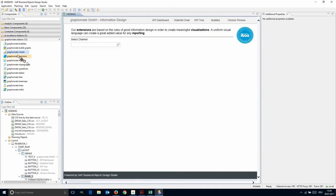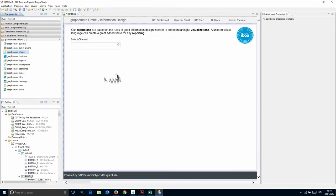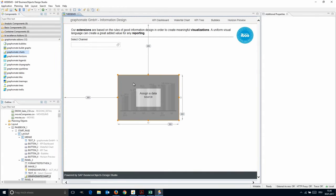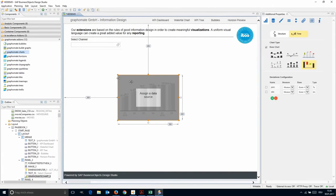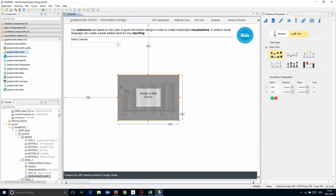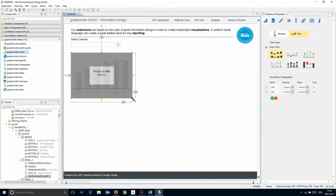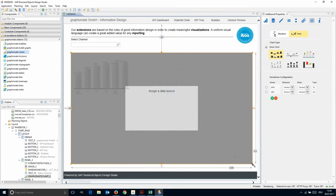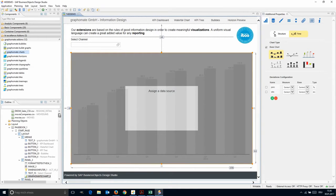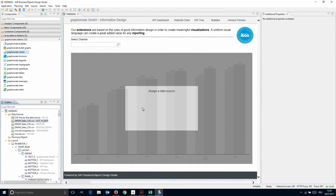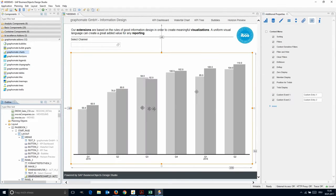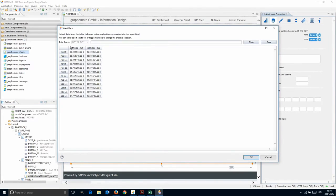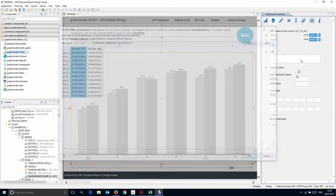Here we see Design Studio being used to build a chart with Graphomate. Just drag and drop a Graphomate chart to your report and adjust the size. Assign a data source – in this example we use a CSV dataset – and select the data you want to visualize.